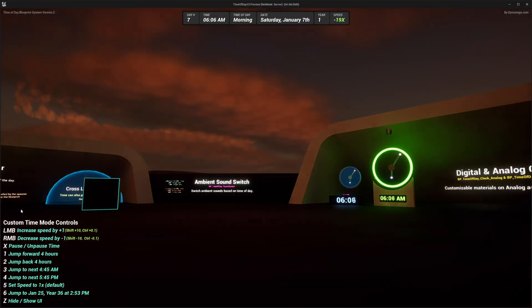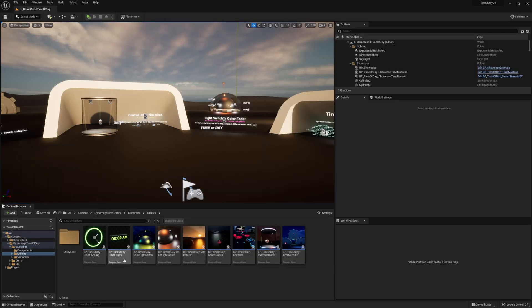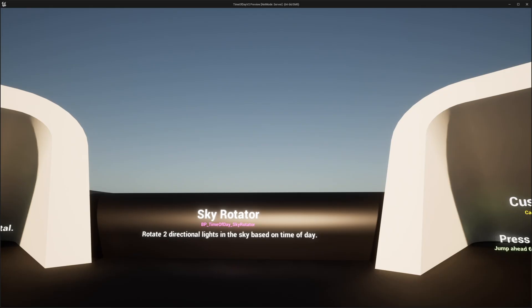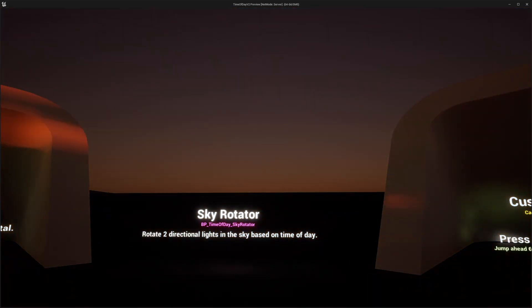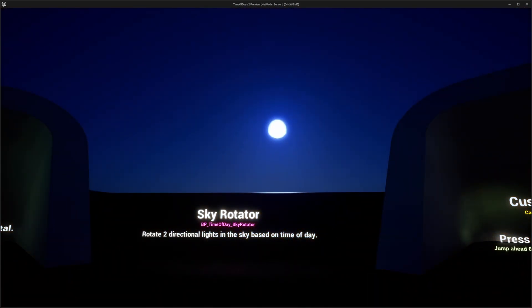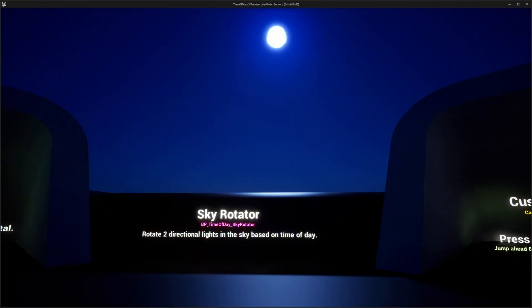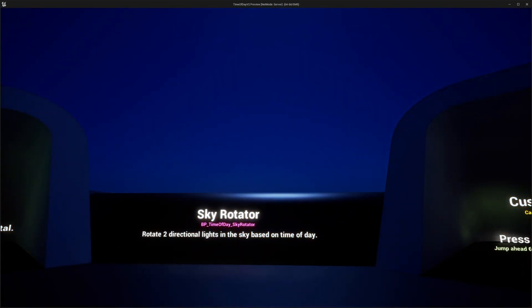To help you get started, you will also find the following example utilities, which are powered by our main time of day blueprint. The sky rotator, which will rotate two directional lights in your sky, giving your world a realistic day and night cycle.